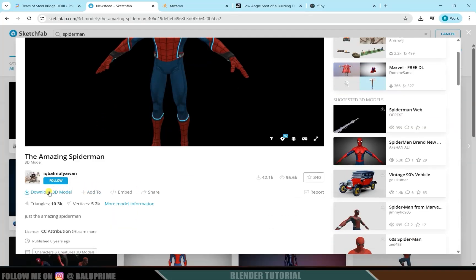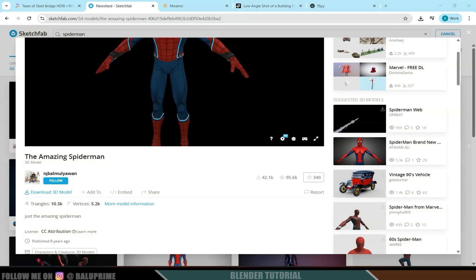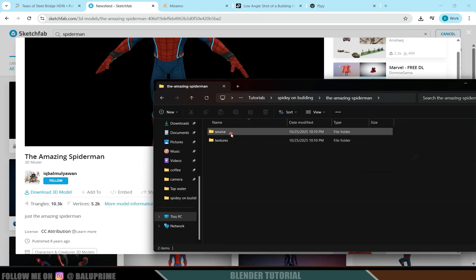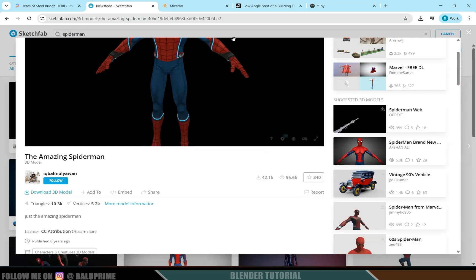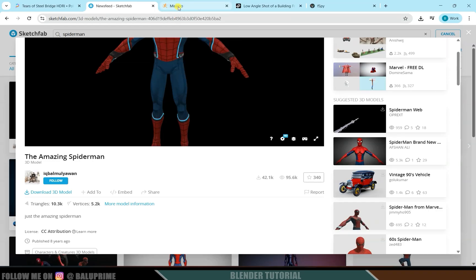Now we can place our 3D character. Download the Spider-Man character from Sketchfab — click 'Download 3D Model' and download it in OBJ format. It comes in a zip file; unzip it and you'll get a source folder and textures. Inside the source folder there is another zip file which we'll use with Mixamo.